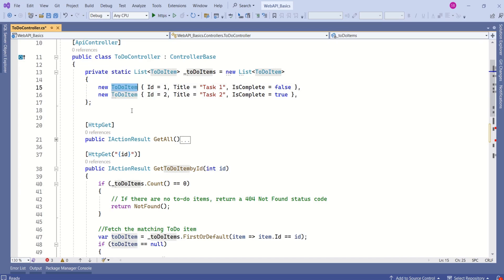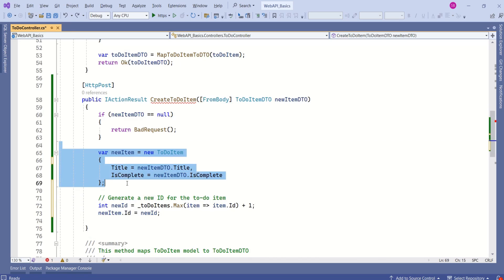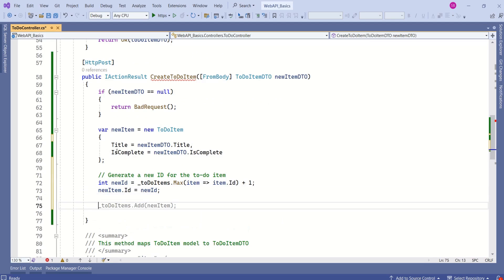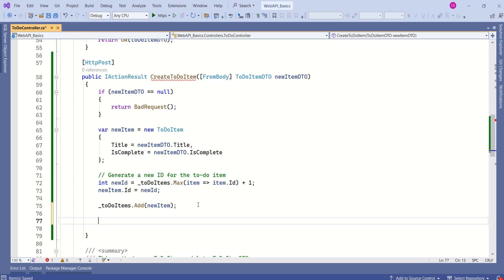For now, consider this as our data store. We have considered TodoItem as our domain model. That means the model that is going to be used by the database. That is the reason we are going to do the mapping before storing. Here we are doing the mapping and generating IDs for the new item. After this mapping, we are going to add this new item to the TodoItem list.